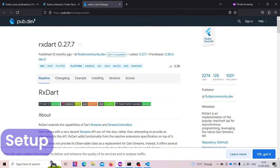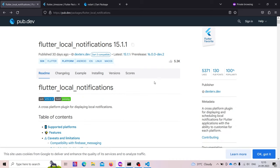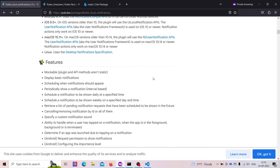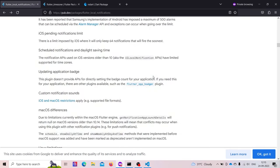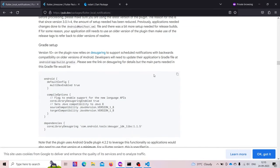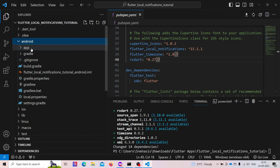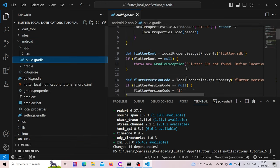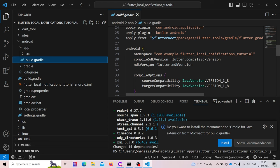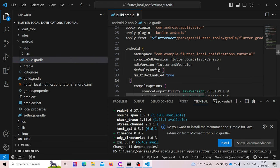Now we need to go to the flutter_local_notifications package documentation and follow some setup steps. First, we need to add the multidex enable feature. Copy it and add it inside app/build.gradle — after the android ndk version, paste it there.